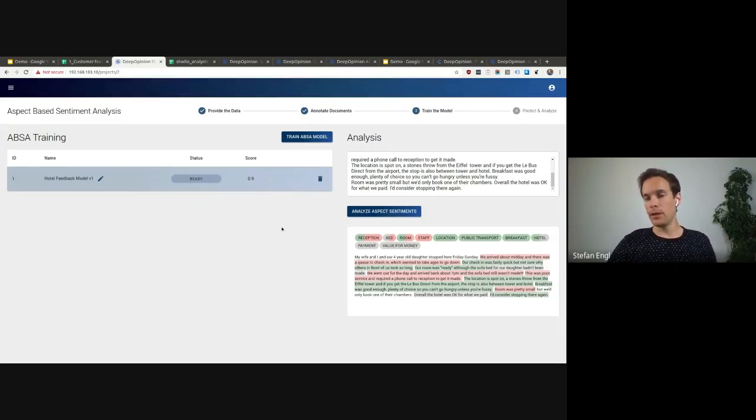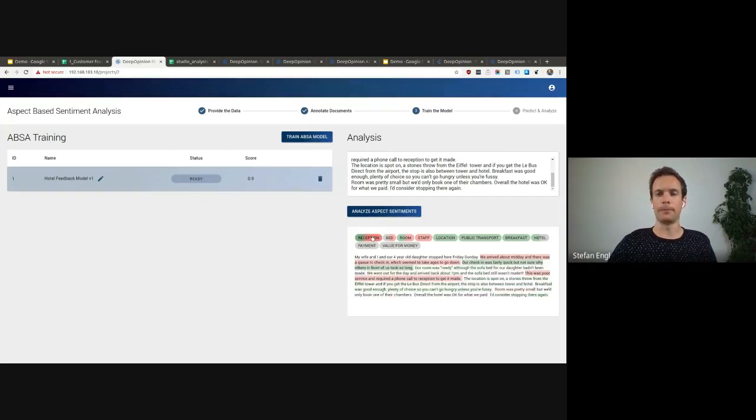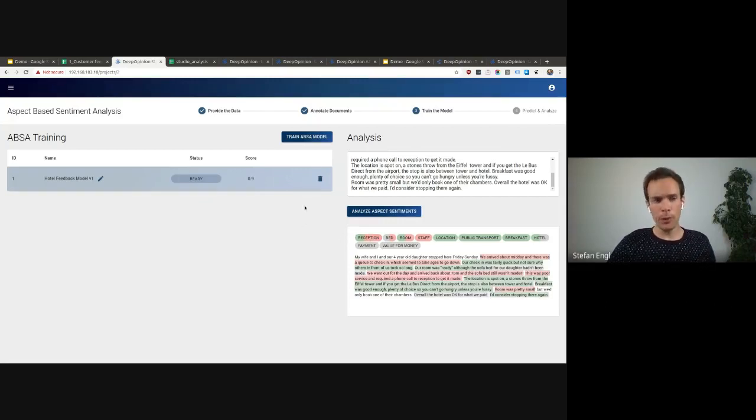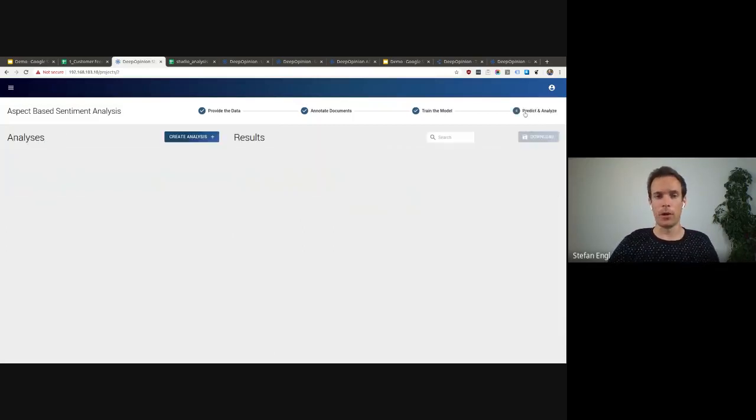As we can see, the model does what we expect it to do. It finds the topics and the relevant sentiment in those comments. Very good. So now that we have a trained model with a good accuracy, we can basically use and leverage that model.